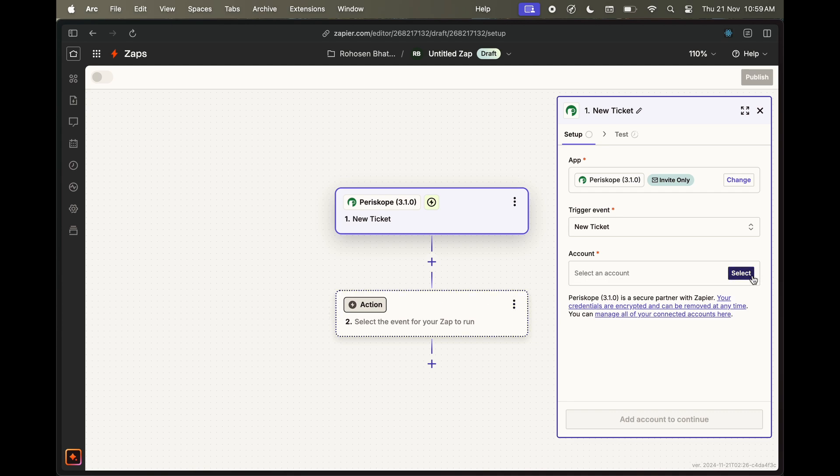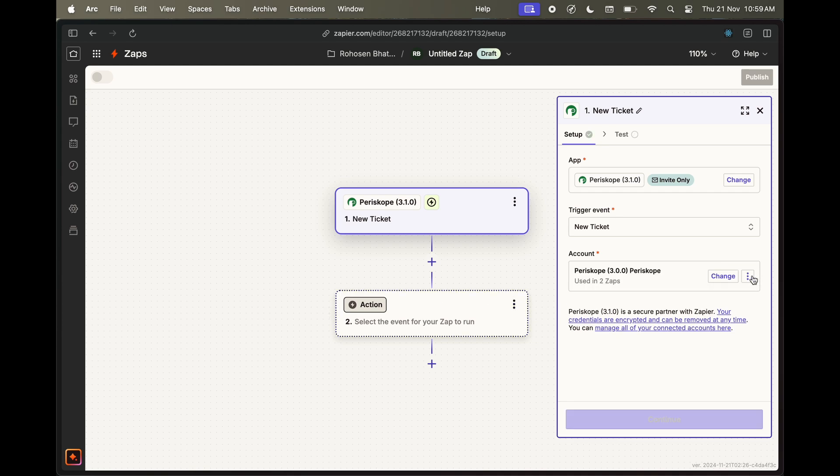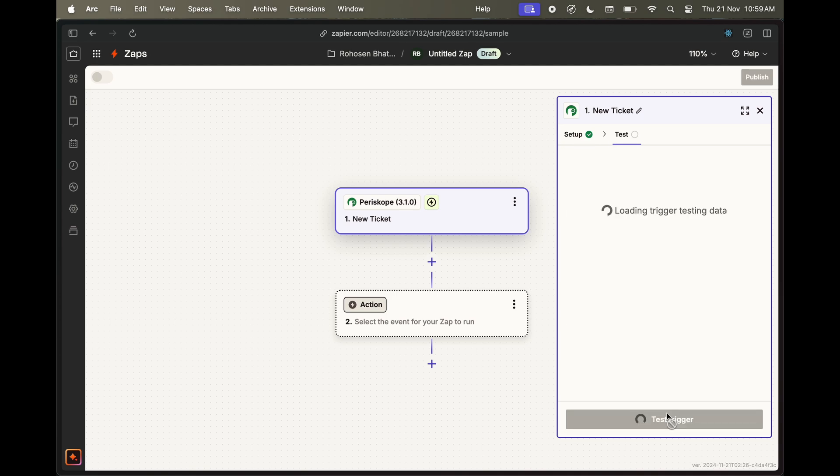Test your trigger to see if it's working.